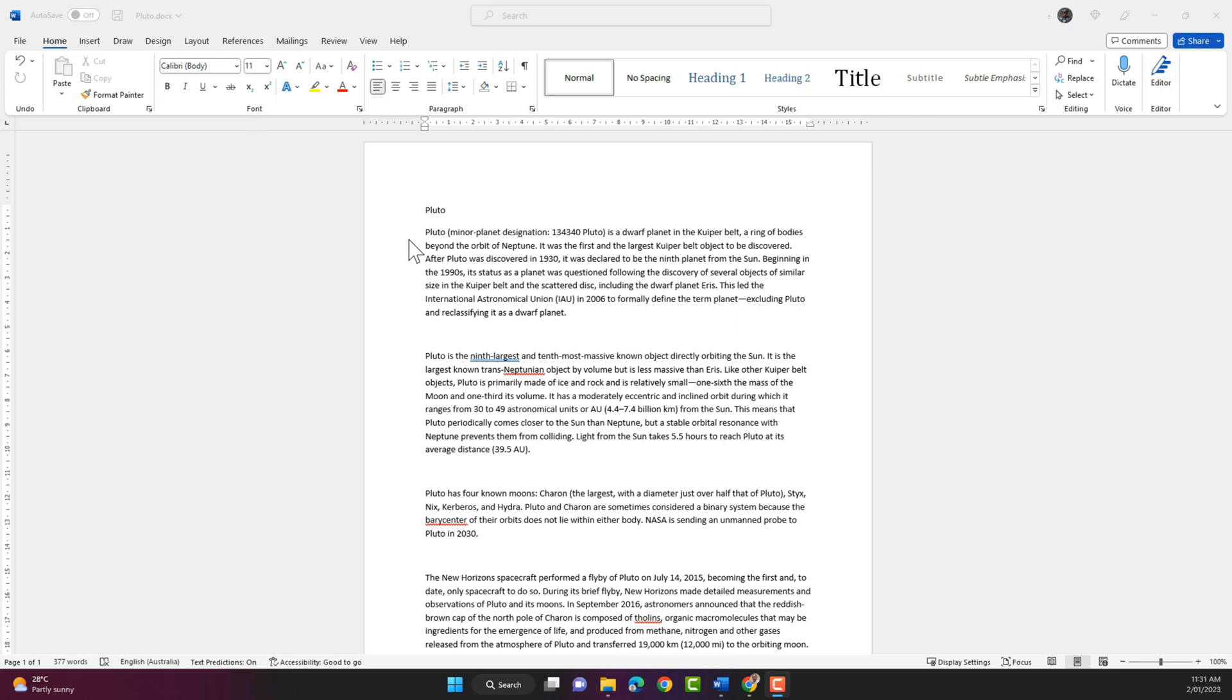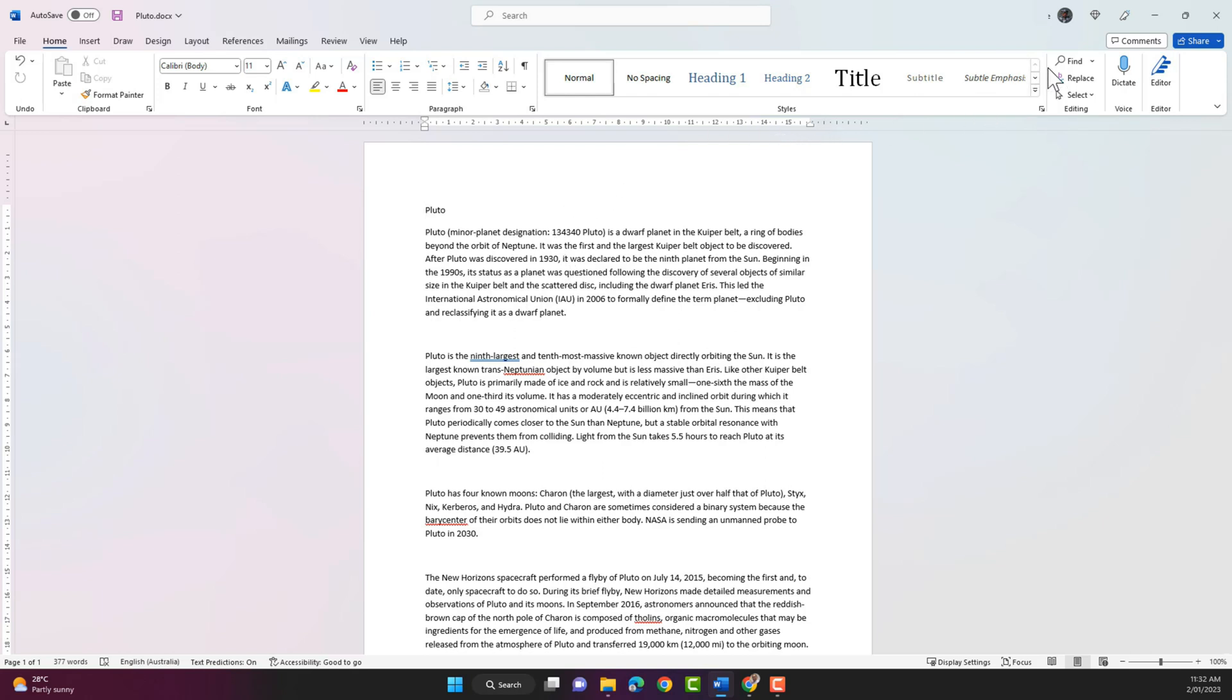So here I have a sample document open and I'm gonna click on the find function here on the ribbon.